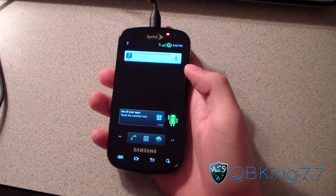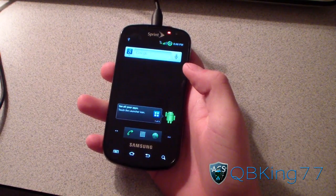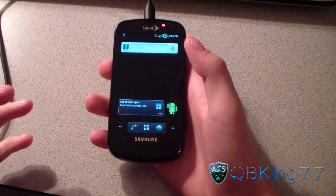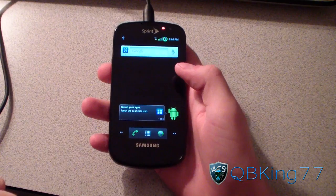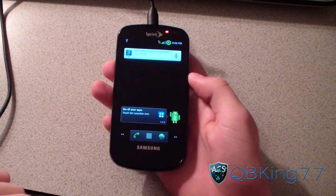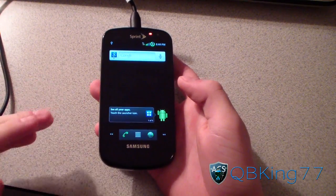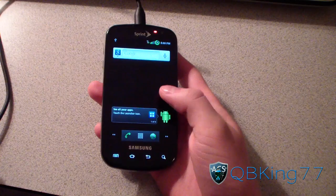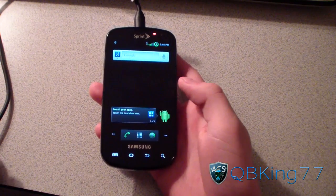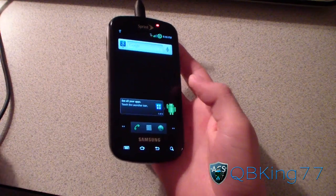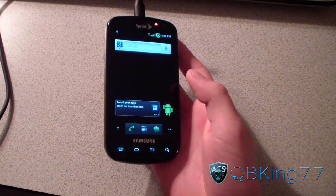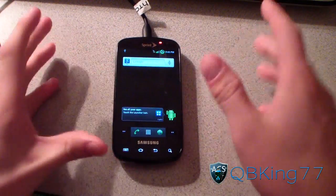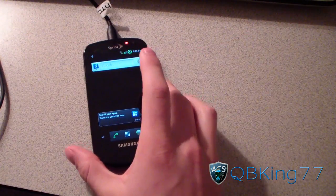Hey everyone, CubbyKing77 here from the AC Syndicate team, with a very exciting video for all you Samsung Epic 4G owners. I'm here to show you how to install Cyanogen Mod 9 Ice Cream Sandwich on your Epic 4G. I know I've been teasing you guys for a while, but now you'll know how to install it.